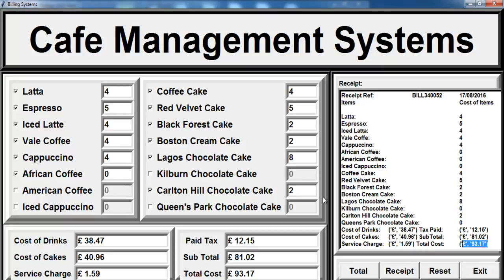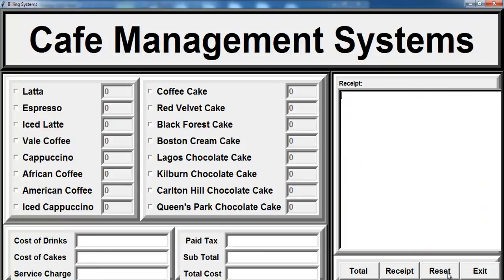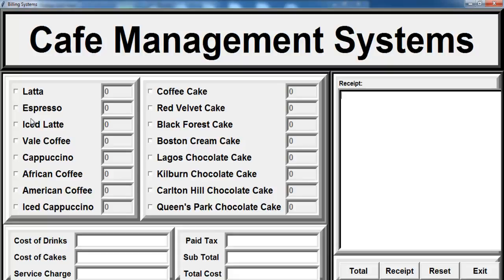The system is also designed to reset. When you click on reset, all the checkboxes where unchecked. When you check the checkbox and enter whatever data, if you click on reset, this is what will happen.